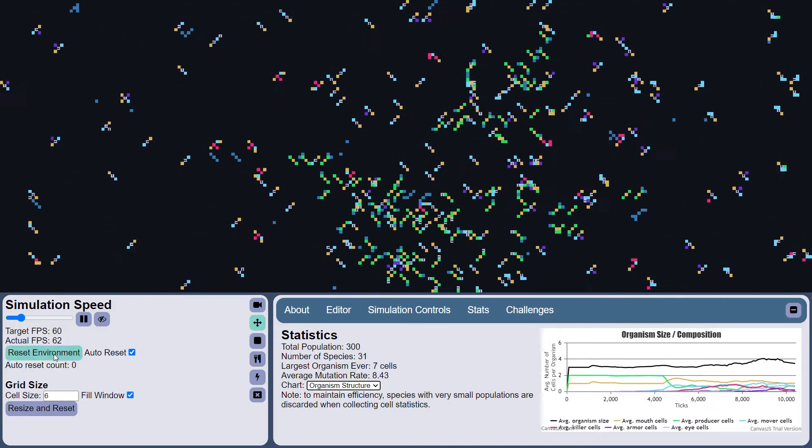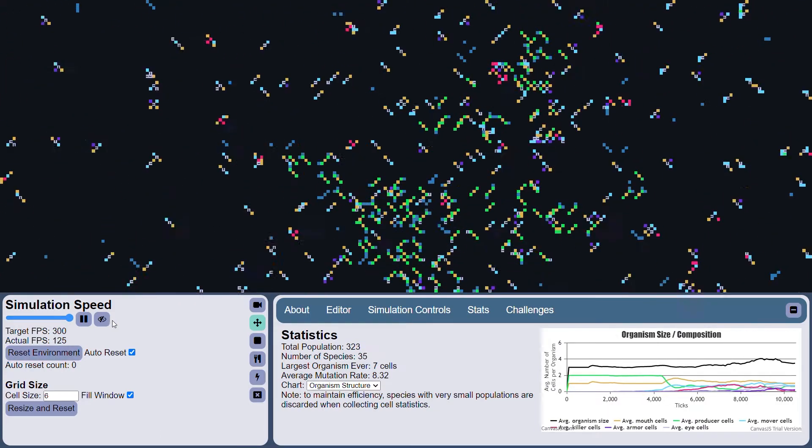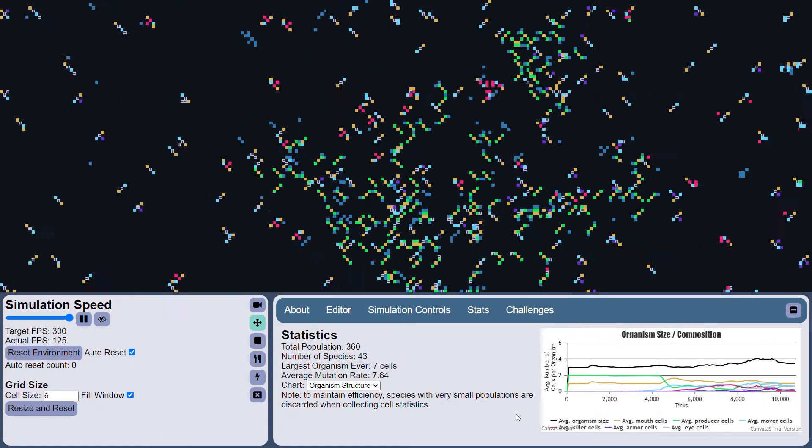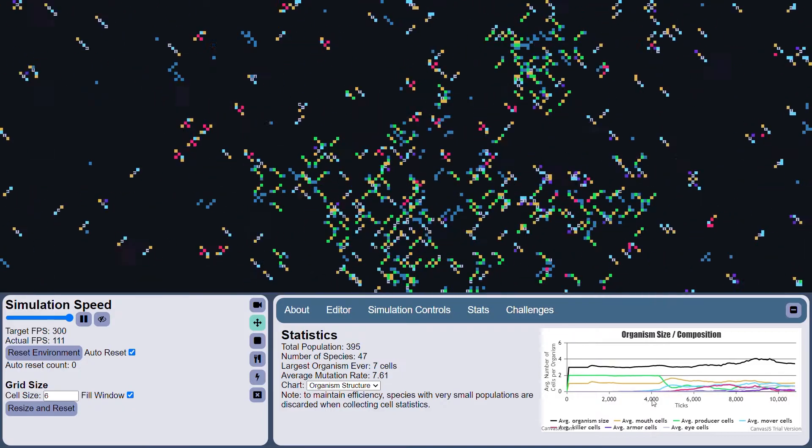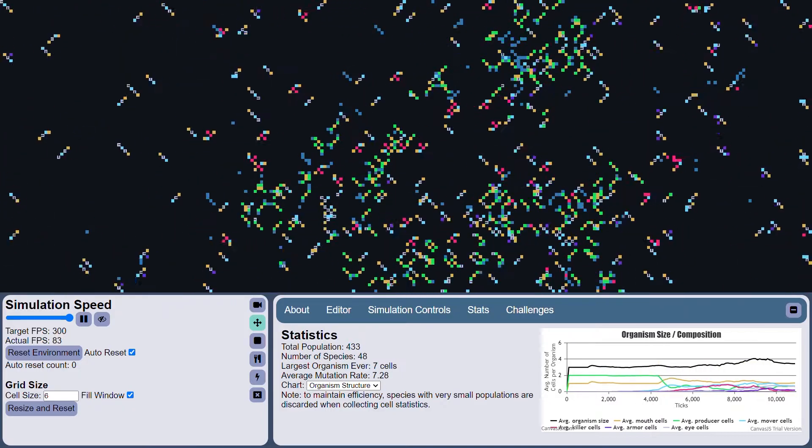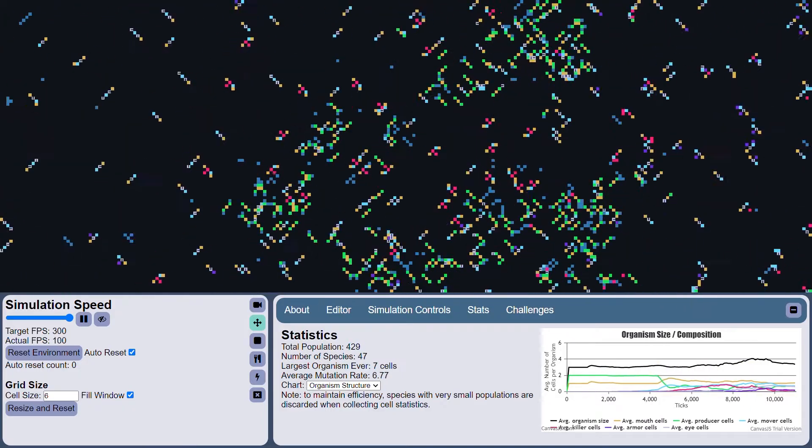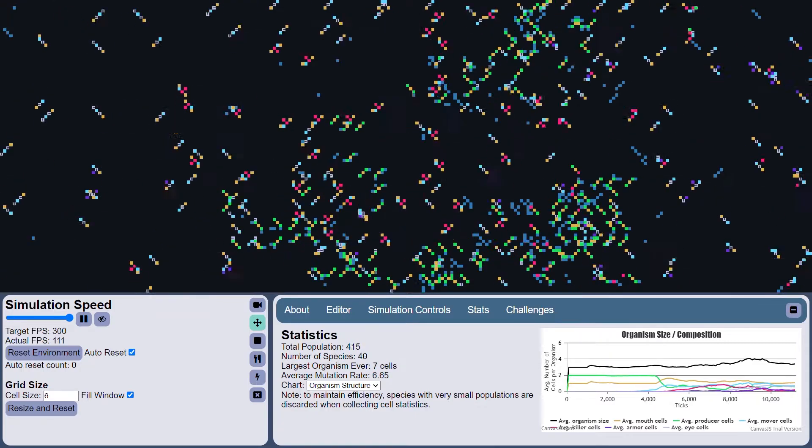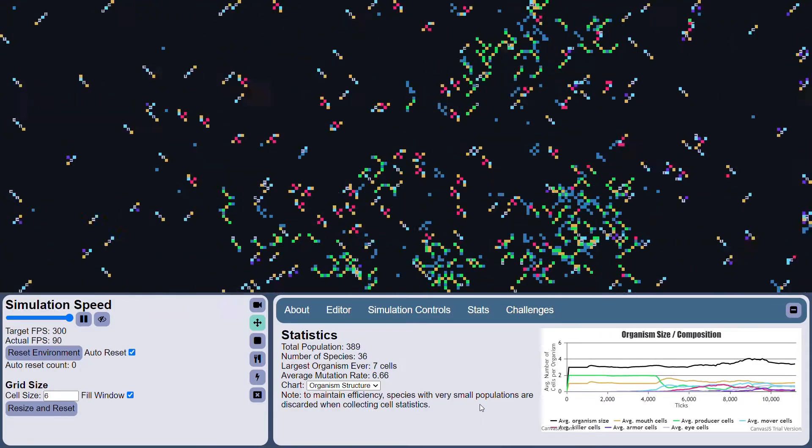So let's go ahead and turn up the speed here. And we can watch the graph as the organisms change in composition and population size and all that interesting stuff.